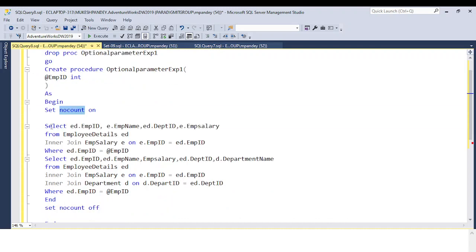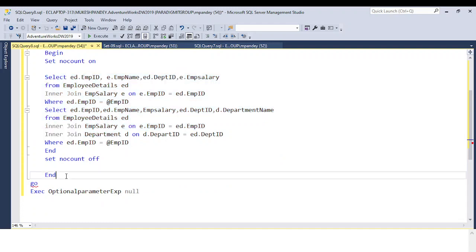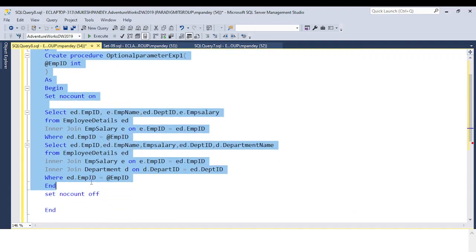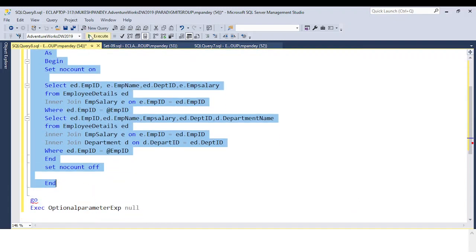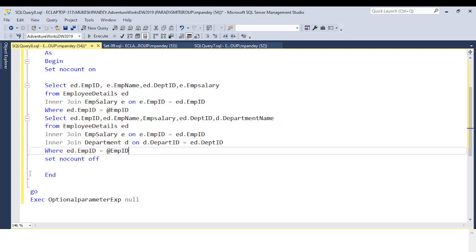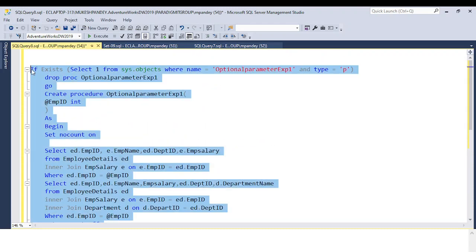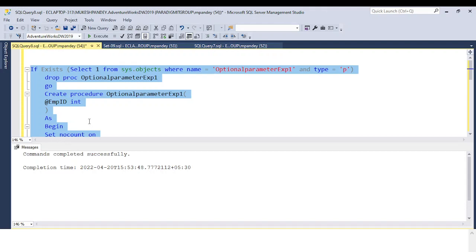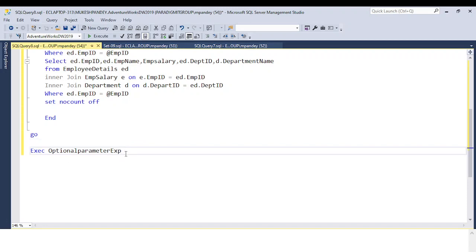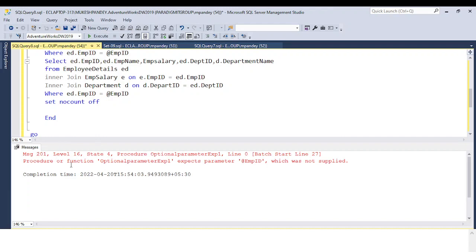I set NO COUNT. This is the result set. If you run this procedure and try to call it without passing any value, you will get an error saying 'procedure or function expects parameter which was not supplied.'